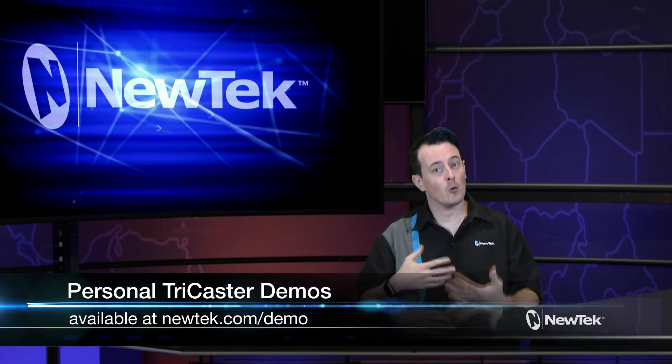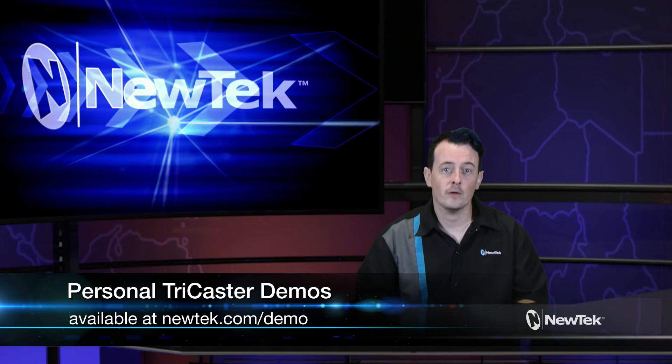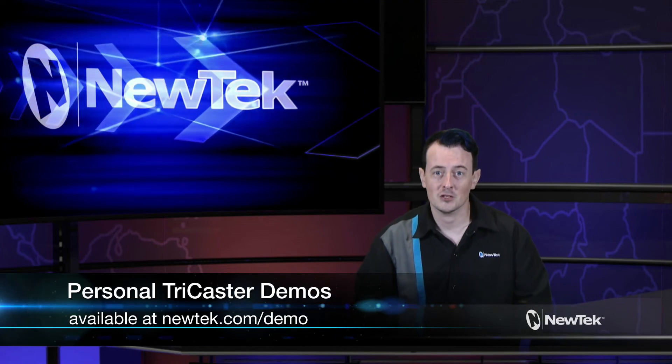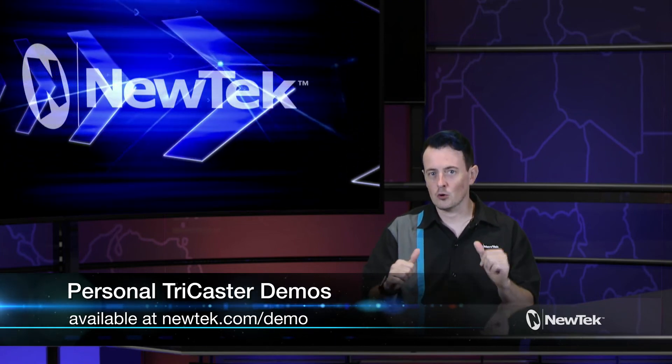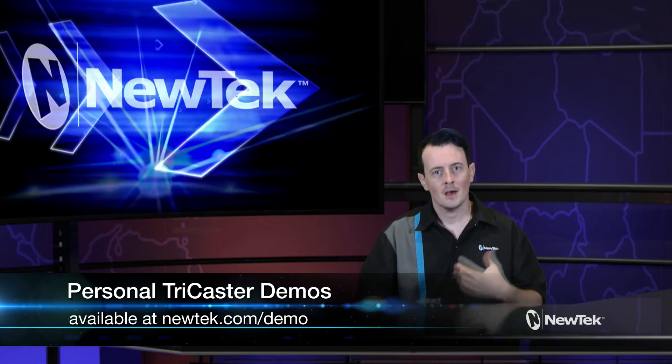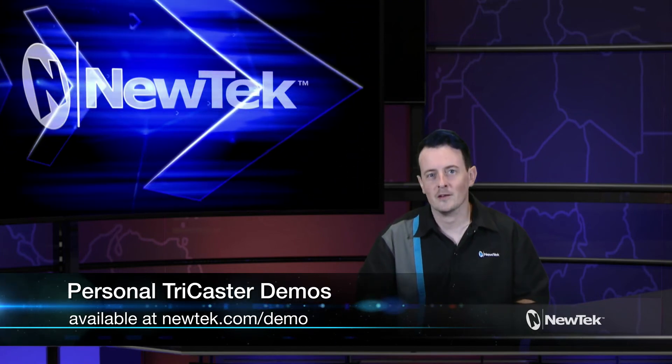Now if you like this video but want a little bit more make sure you go to newtek.com/demo to sign up for a demonstration by yours truly and I'll show you all the ins and outs of our TriCaster system.